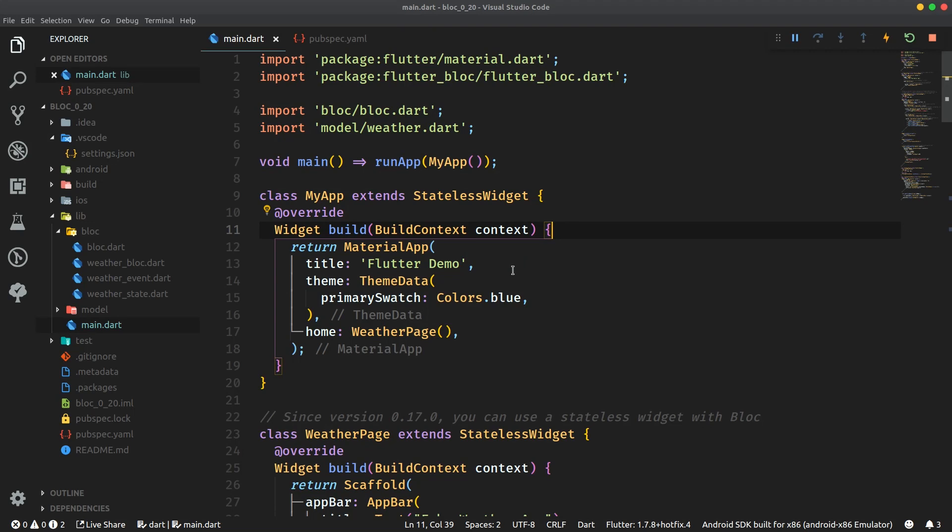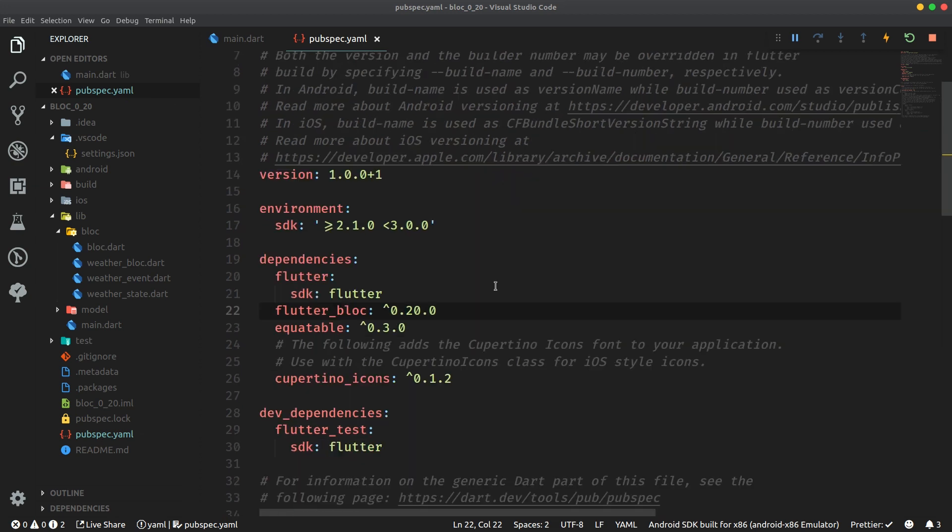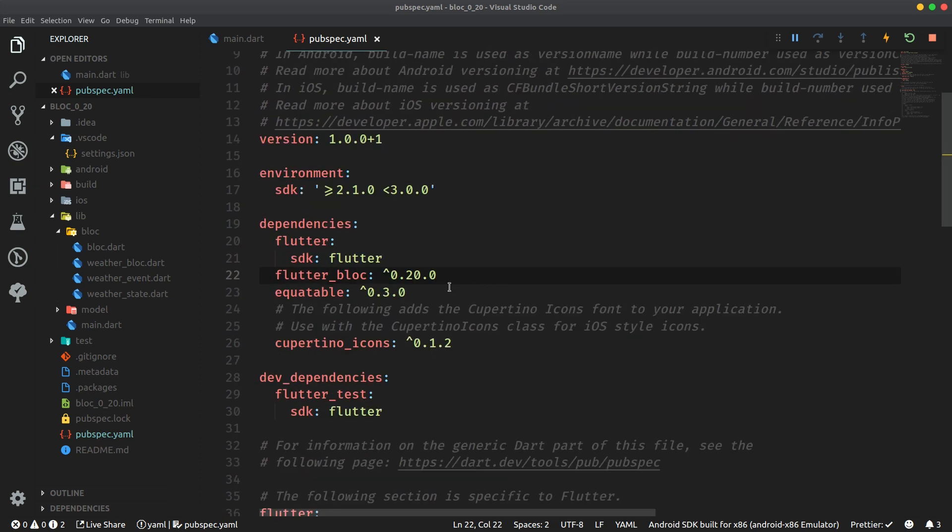First up let's make sure that we have the same versions of Flutter Block package here in pubspec.yaml file. So you want to have flutter_bloc 0.20.0 and then also it's optional but it's good to use Equatable. The newest version is 0.3.0 because Equatable makes equality comparisons in Dart very simple without all of that boilerplate. And it's tightly integrated with Block.